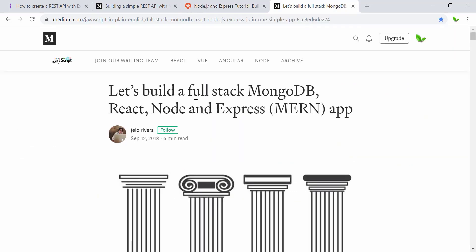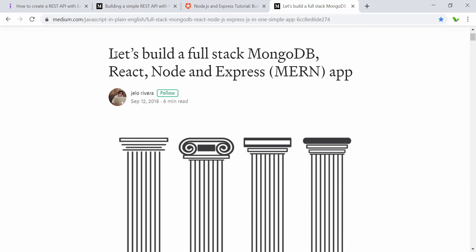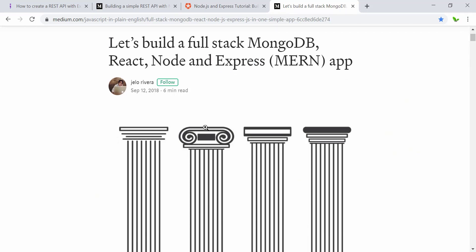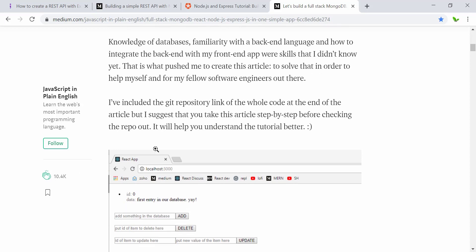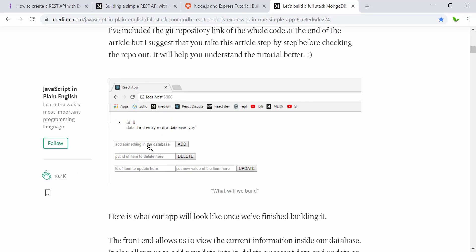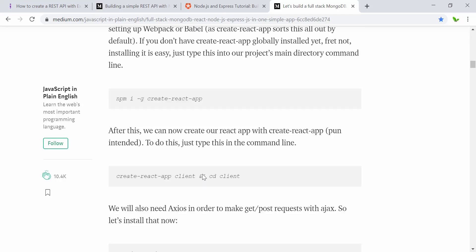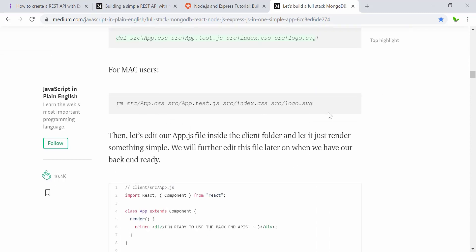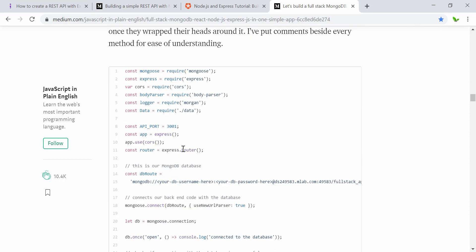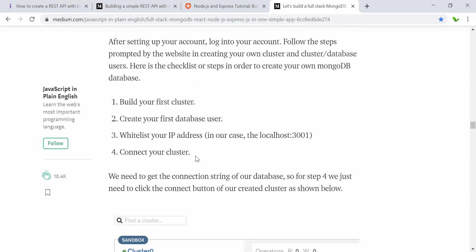The last and most popular article on Medium shows how to build a full-stack app using MongoDB, React, Node, and Express from scratch, with 10.4k claps. The author shows how to add, delete, and update information pushed to the back end, with step-by-step instructions for both PC and Mac users.